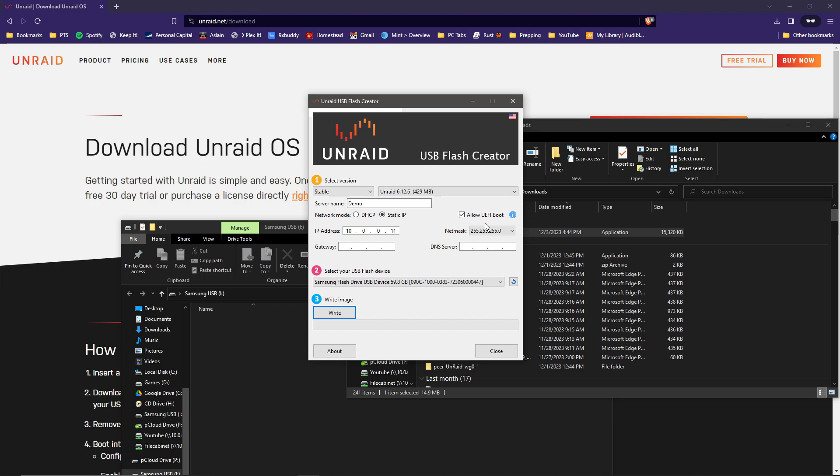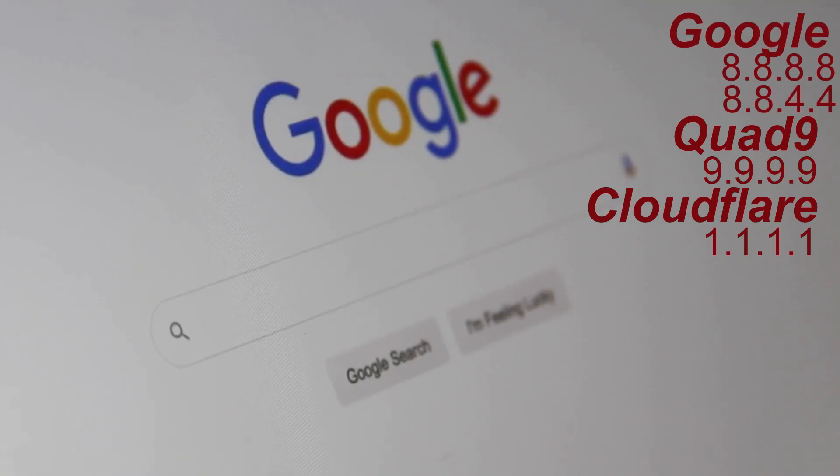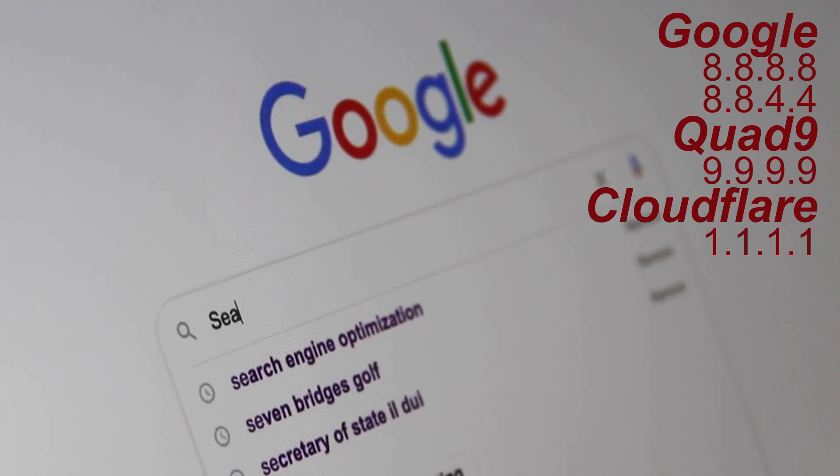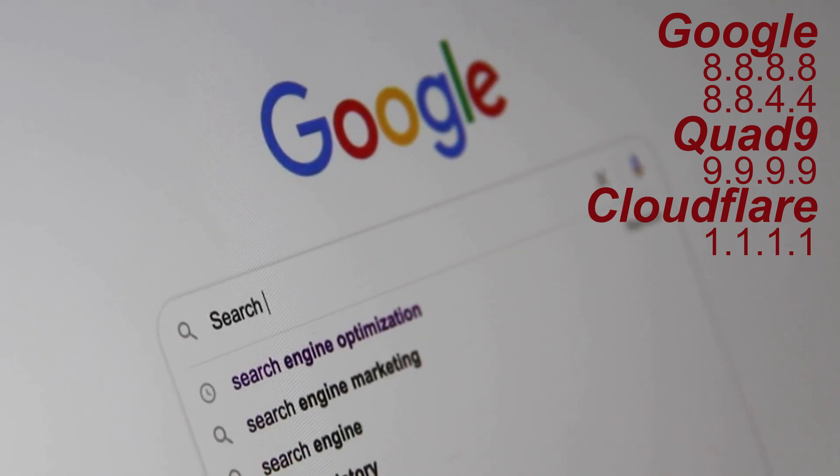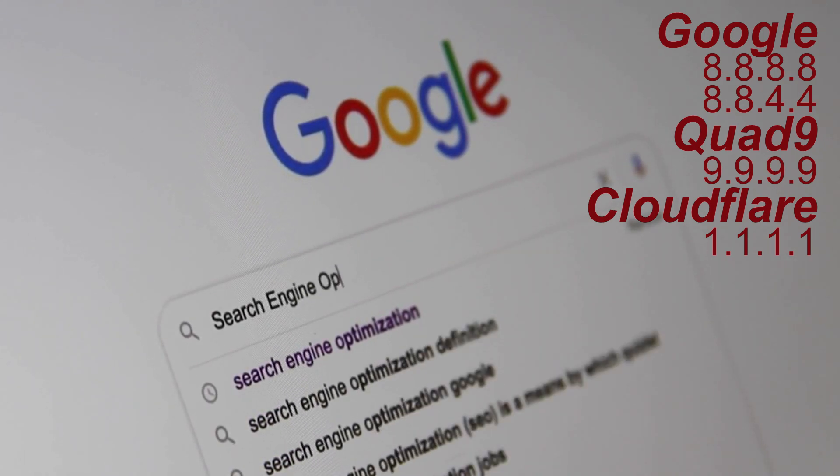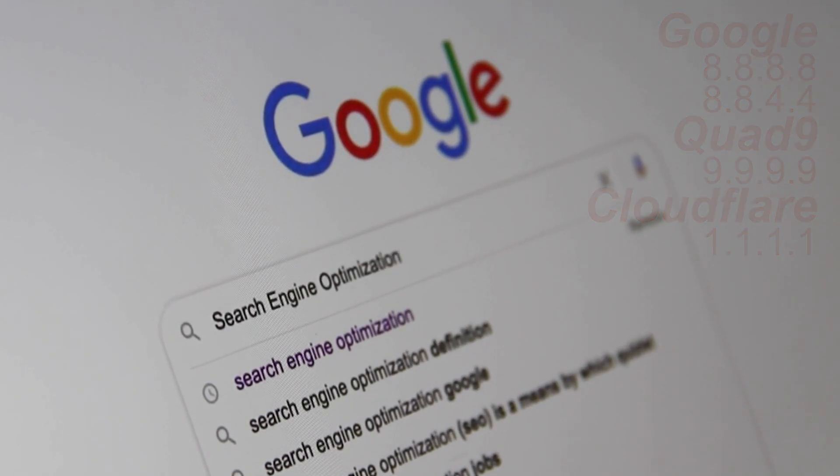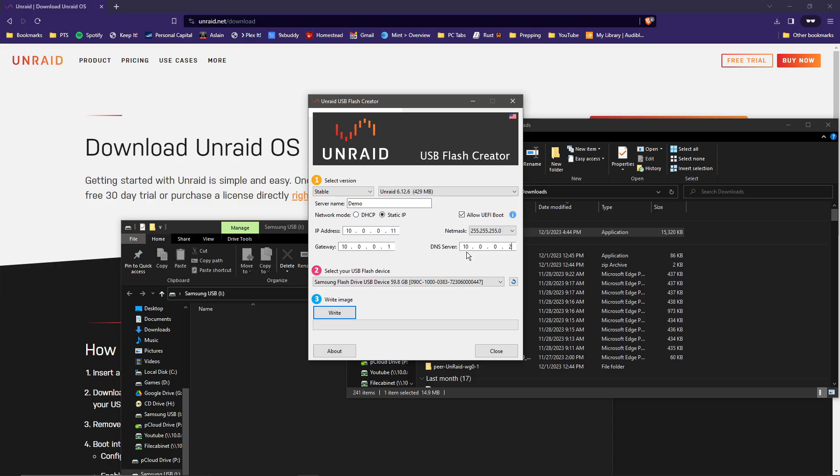You can do UEFI boot if you'd like. I'm going to leave that selected. The gateway, in this case for me, is 10.0.0.1. Most likely you are going to be 192.168.0.1 or .1.1. And then the DNS server is going to probably be the same number. Mine is slightly different, it's a .2. So 192.168.1.1 will most likely be yours. You could always put in Google's DNS server which is 8.8.8.8, or there's 9.9.9.9, 1.1.1.1, 8.8.4.4. There's several out there, they're all public ones.